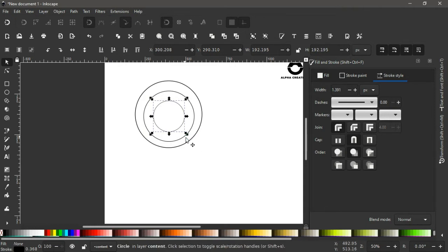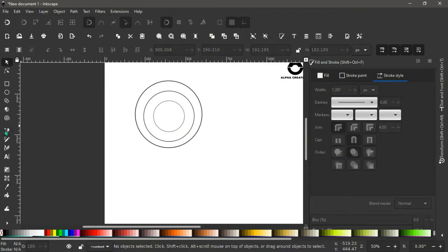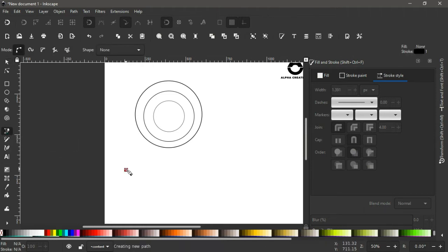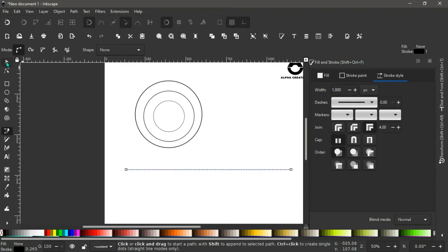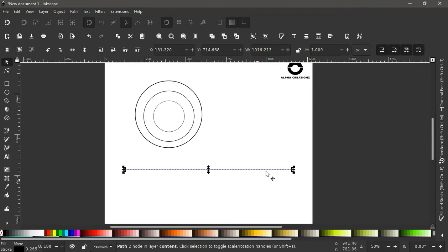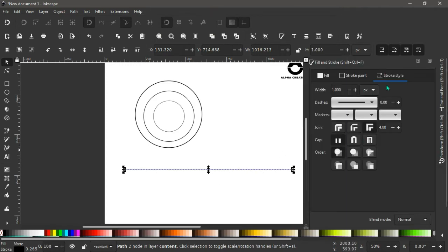Next, come to our tools menu and select the Bezier Pen tool — the shortcut is B. Make a point here, hold Ctrl, drag it horizontally to make another point, then press Enter to deselect. We need to rotate this stroke. Open the Fill and Stroke menu and under Stroke Style, make sure the width is also 3 pixels.